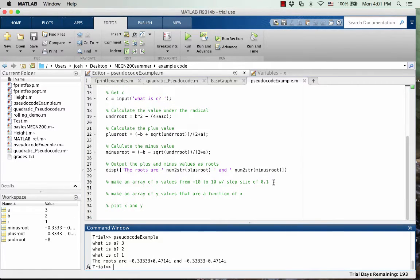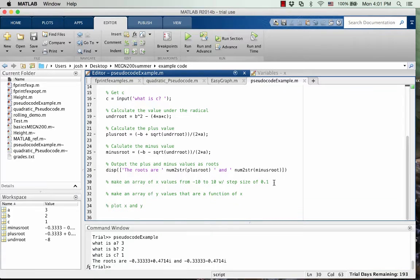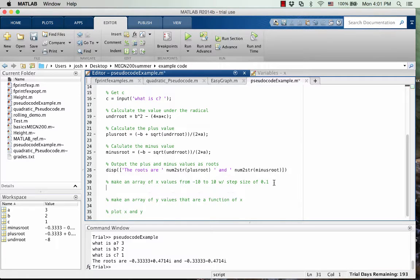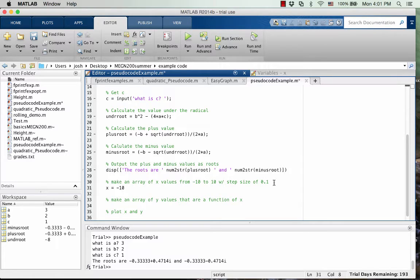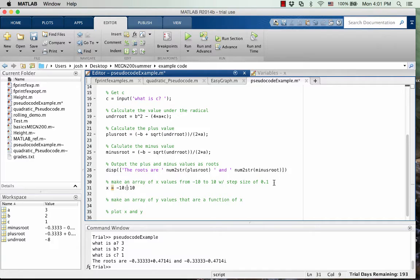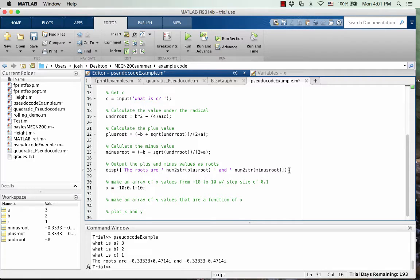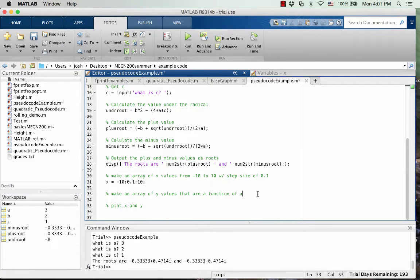So now let's go into making these arrays. So we want an array, we're going to call it x, and that's going to go from negative 10 to 10, but we want it to have a step size of 0.1. Okay, done. Semicolon that.